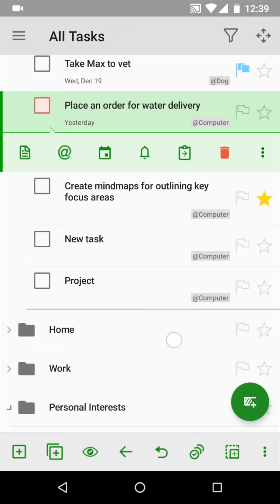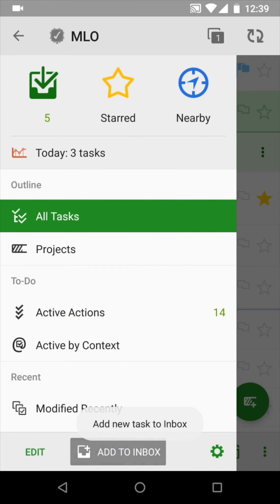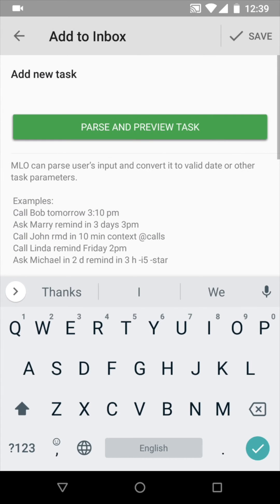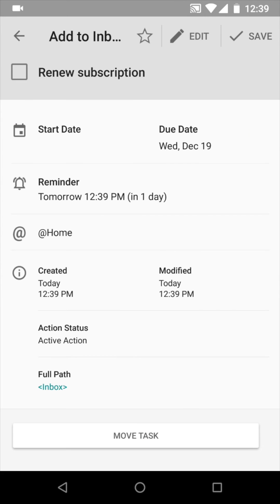In MLO3 for Android, we've made input parsing for adding to Inbox smarter than ever. From now on, you can type in all your task information with your natural language for it to be parsed into a task, with the ready-made properties like dates, contexts, or reminders.